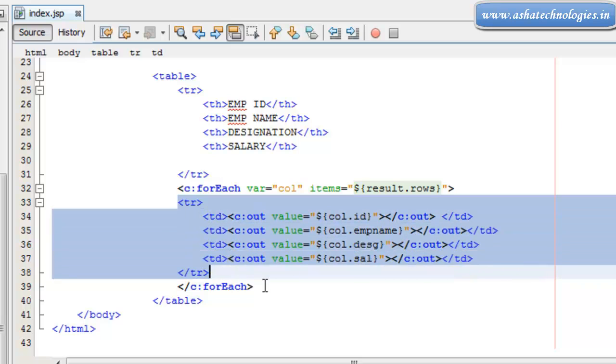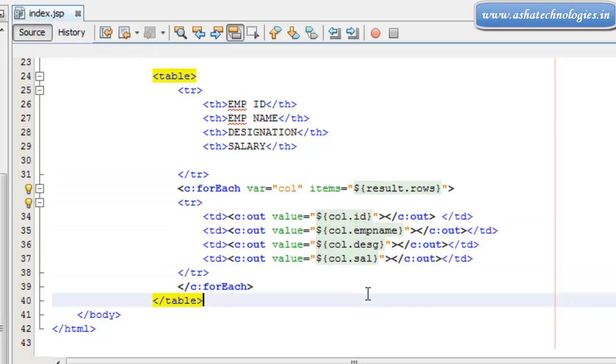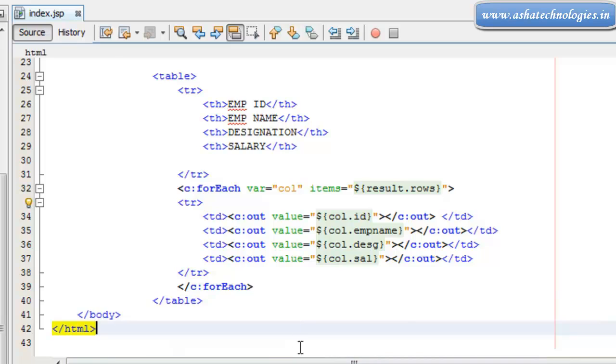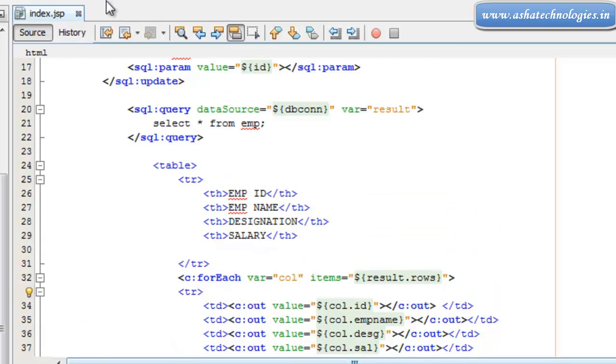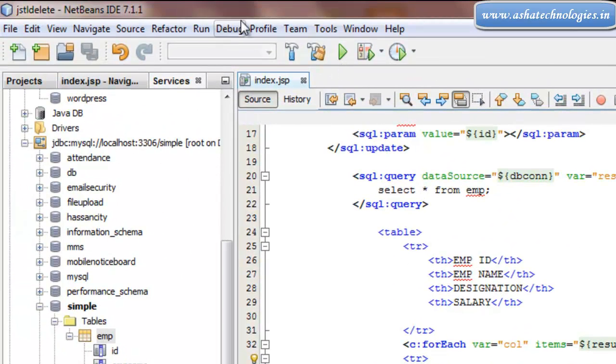So using the forEach loop. Next thing is we have to run this application. Let's run this.